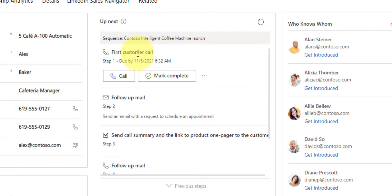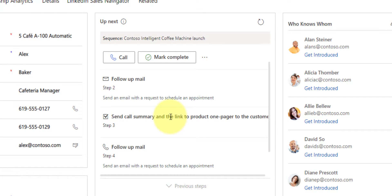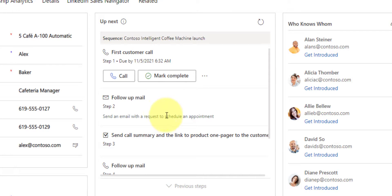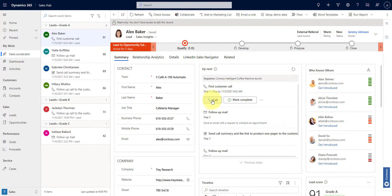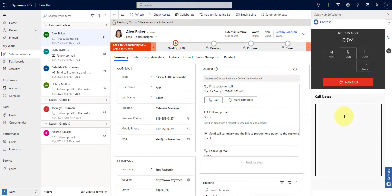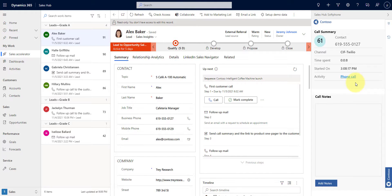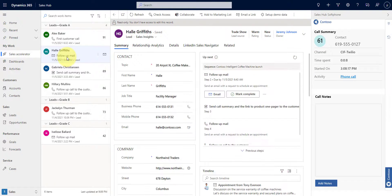Sequences also help me concentrate on selling and give me a better understanding of what to do next. For instance, in the case of Alex Baker as a lead, the first step will be to call her, then send a follow-up email, then send the call summary, then another follow-up email. I can easily contact the customer directly from the current screen using the soft phone dialer, and while speaking with the customer I can take notes. Once I complete the call, an activity will be created with details from the call. Then I can move on to the next prioritized lead — in this case, Al Griffiths. My next step in the sequence will be to send the follow-up email, but before doing so I want to catch up on the last call I had with Al, and I can do that by leveraging call intelligence and clicking 'catch up on last analyzed calls.'